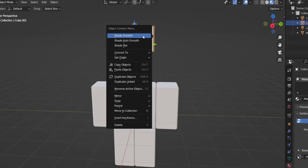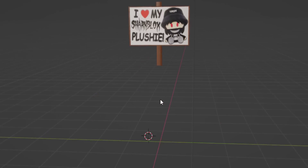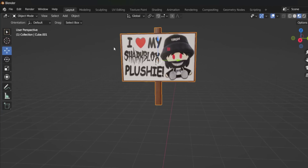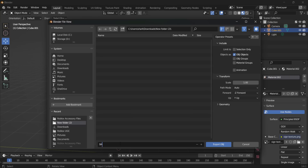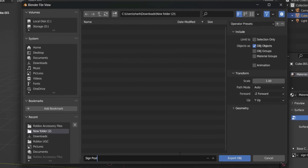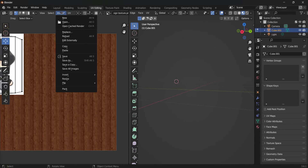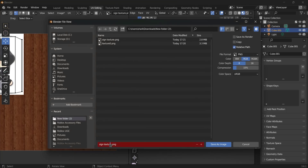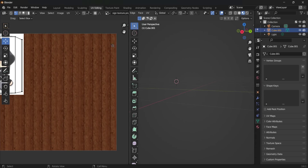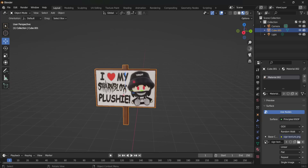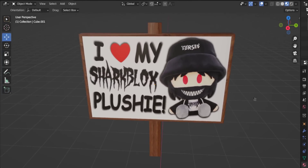We can save the texture and upload it to Roblox, and we've got to save the mesh as well. Right-click on the item, Set Origin, Origin to Geometry. Then click the dummy and delete him. We're going to click on our sign, go to File, Export, choose OBJ. Give it a name — 'Signpost' — save it to your downloads folder and export. Then go into UV Editing, go to Image, Save Image As — 'sign texture mapped' — and save. If public UGC is available to you, you can go and upload it. And that's how you make a Roblox signpost.